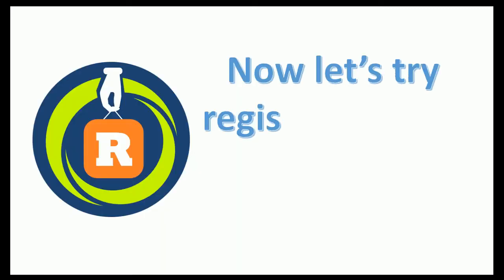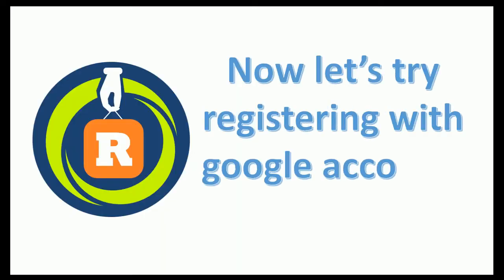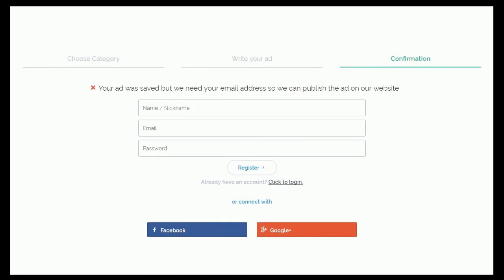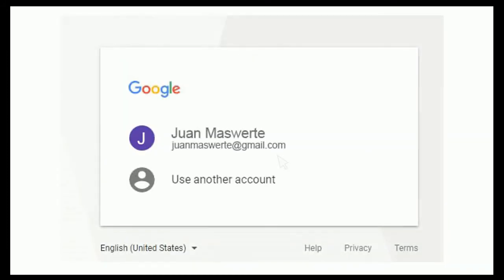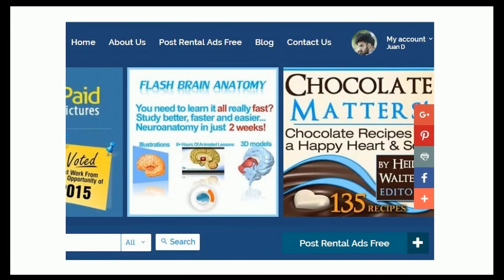Now let's try registering with a Google account. On this form, let's click on the Google button. You will then be shown a page from Google asking for account permission — click on the account you want to use. After clicking the Google account, we are now redirected to the site, already logged in, with the notice of successful registration. We can now edit our existing ad or post a new listing.